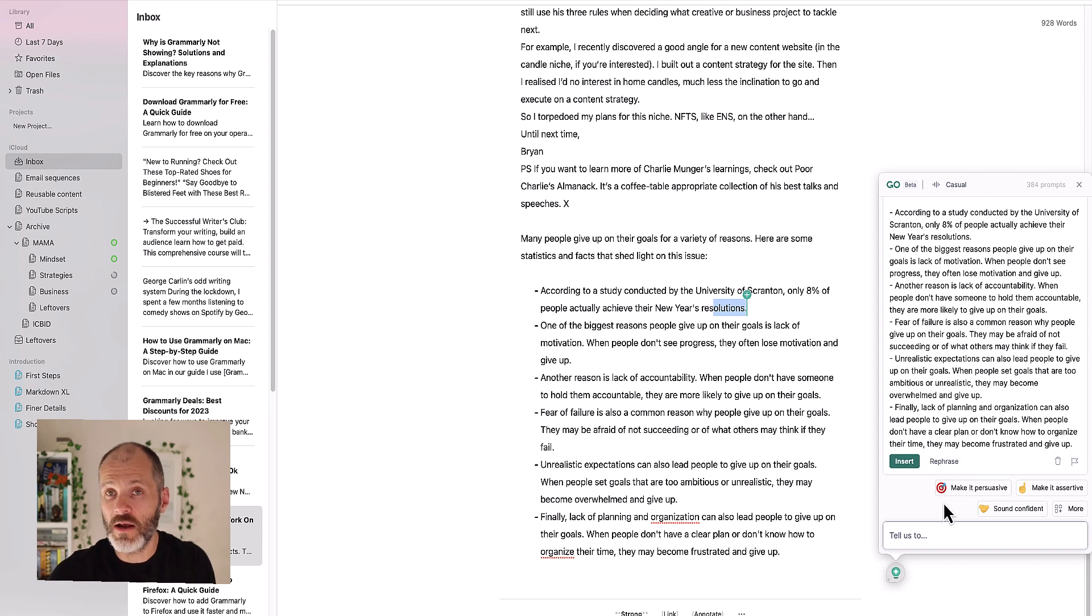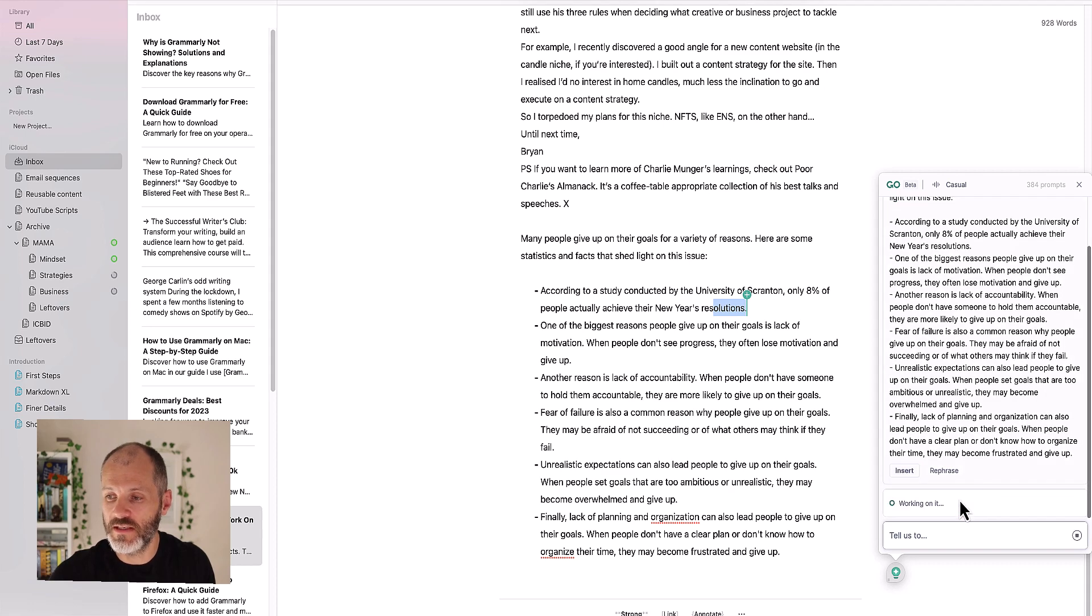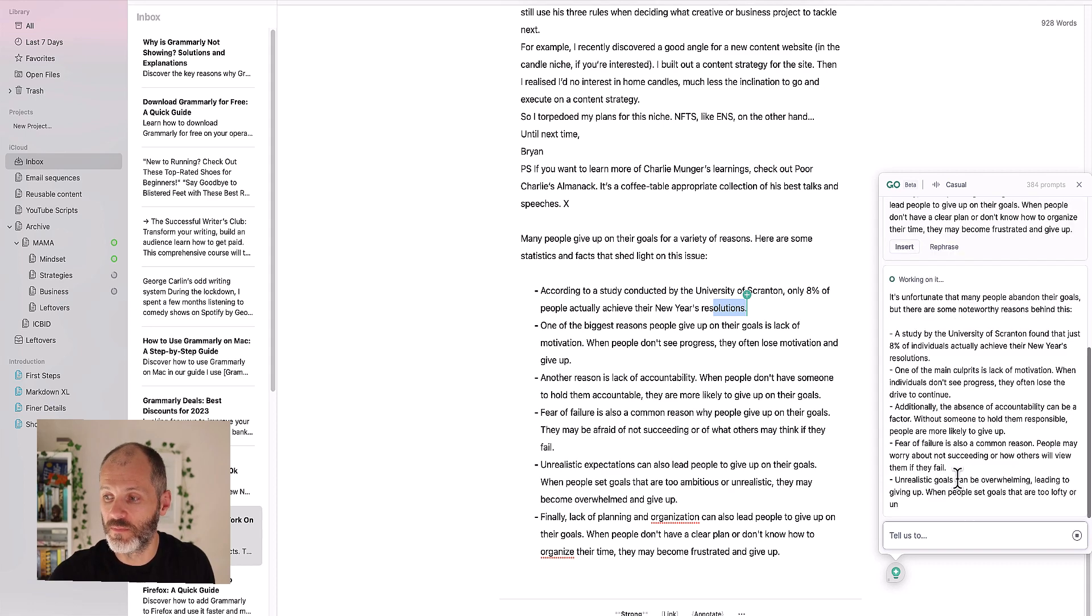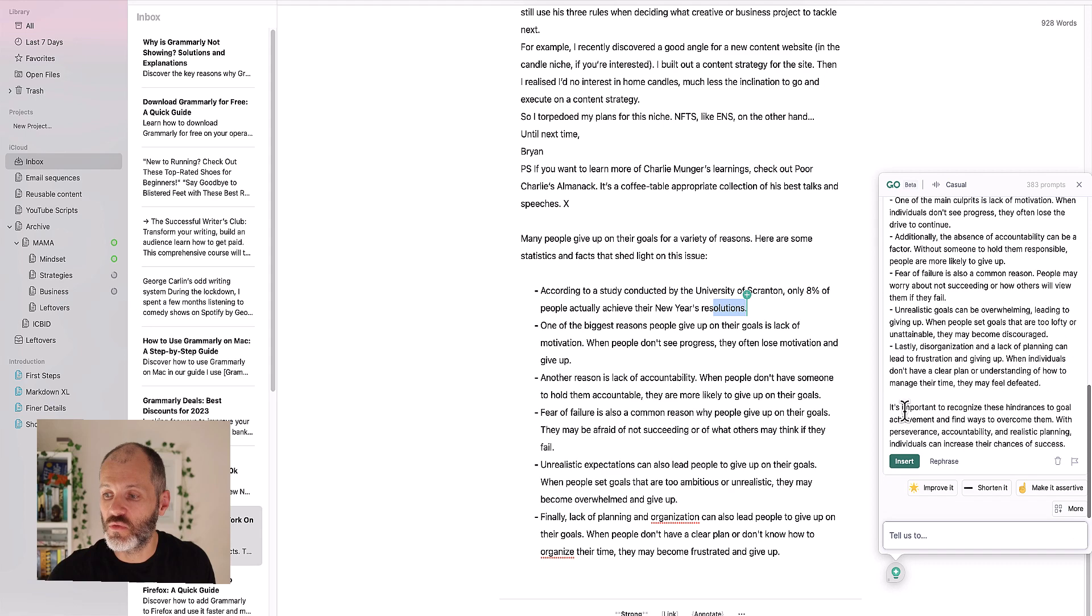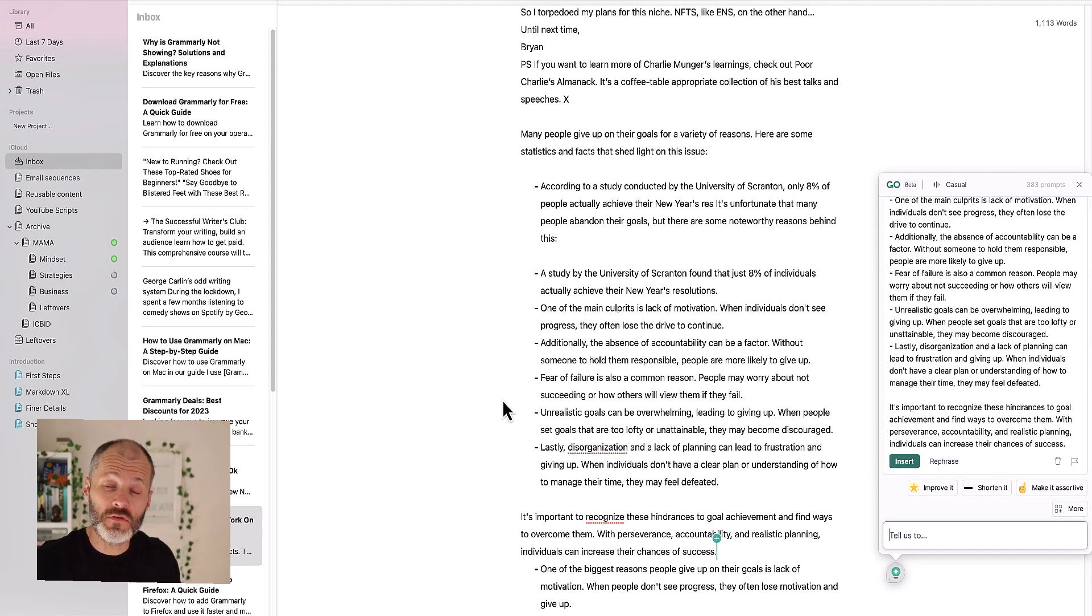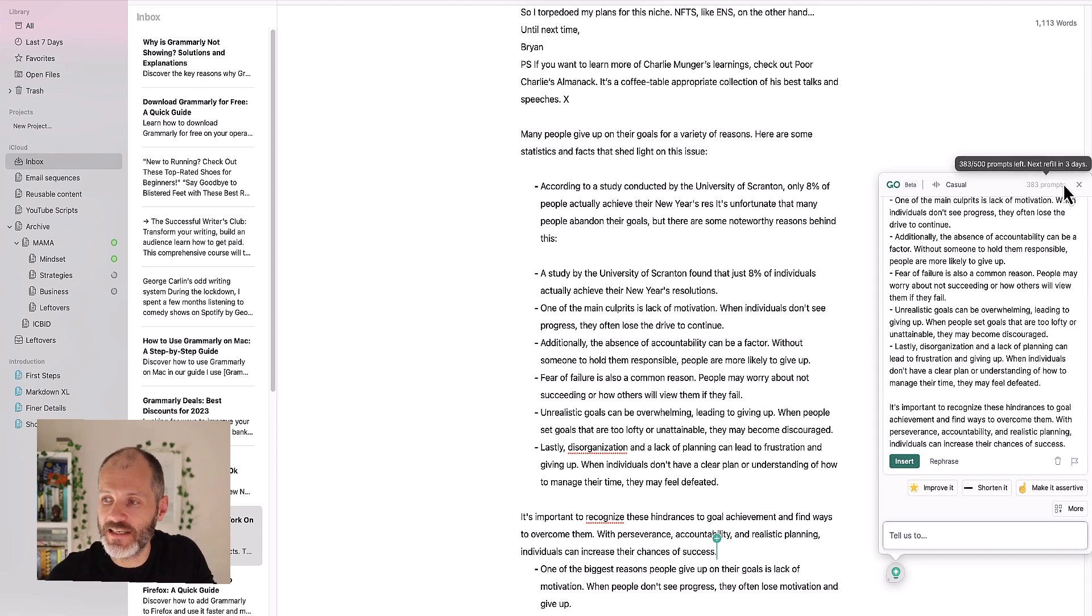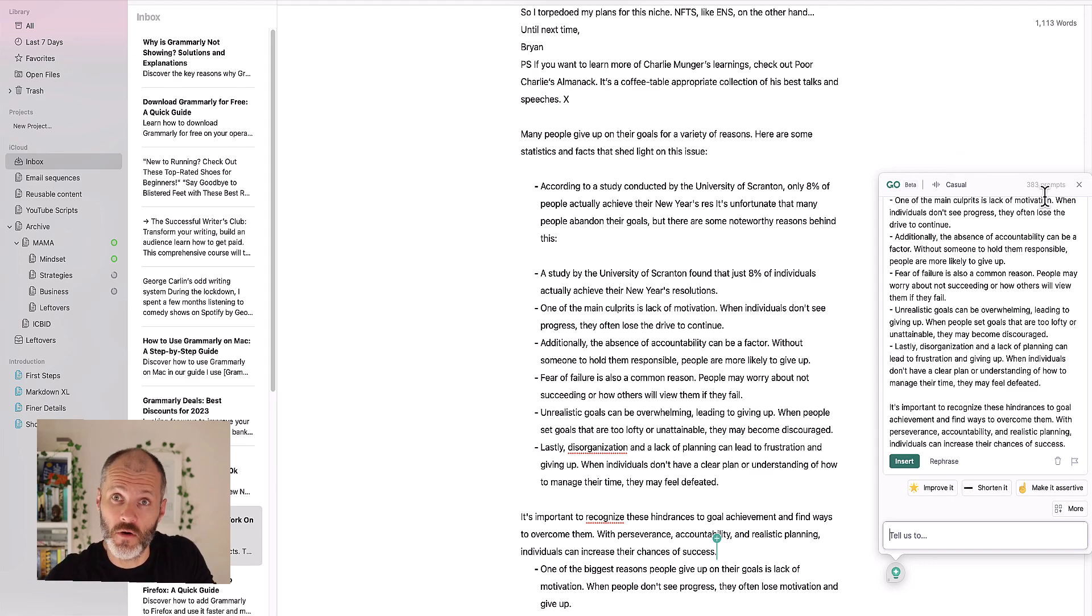And of course, like with Wordtune there are options for making it more persuasive or assertive. So let's try more persuasive and see what Grammarly Go comes up with. And you can see here that it's rewritten the article much like with what Wordtune does. Now Grammarly Go is free to try but like with Wordtune you're quickly going to hit a cap and if you want to get access to 500 prompts, which is more than most people will need, you'll need to take out a Grammarly Premium subscription.